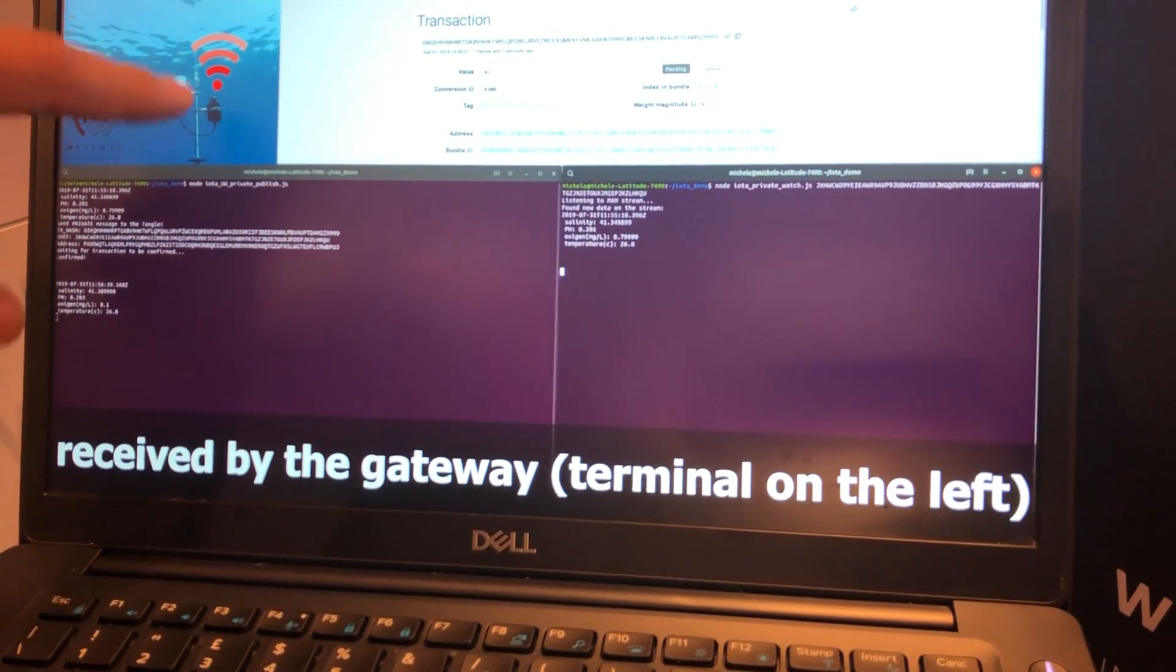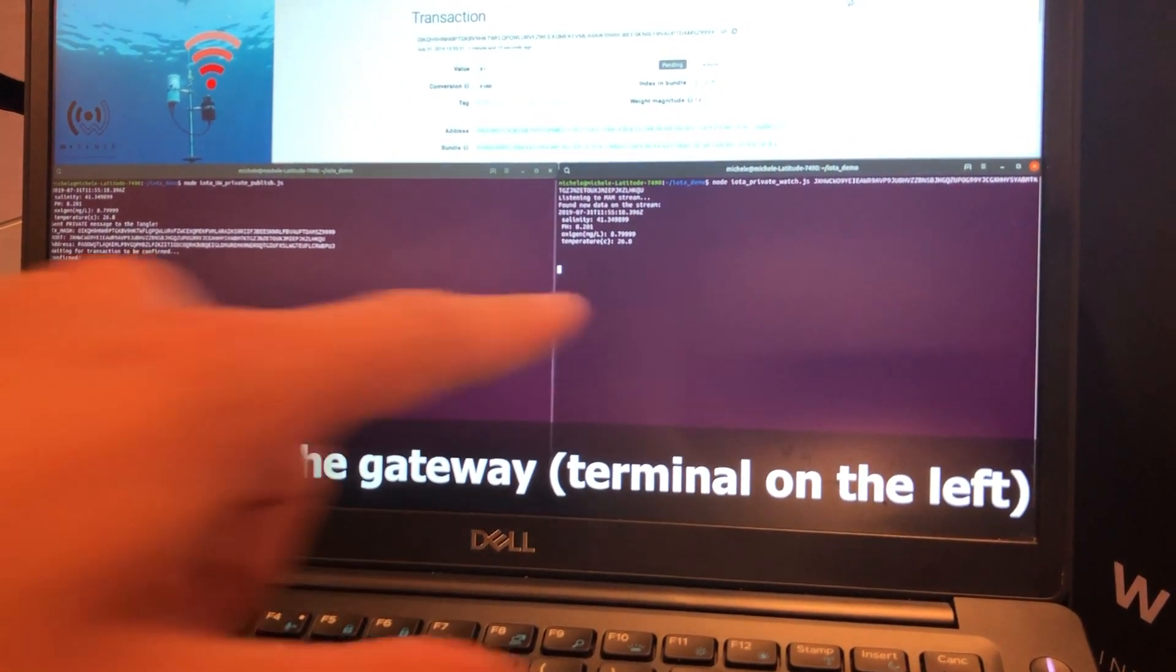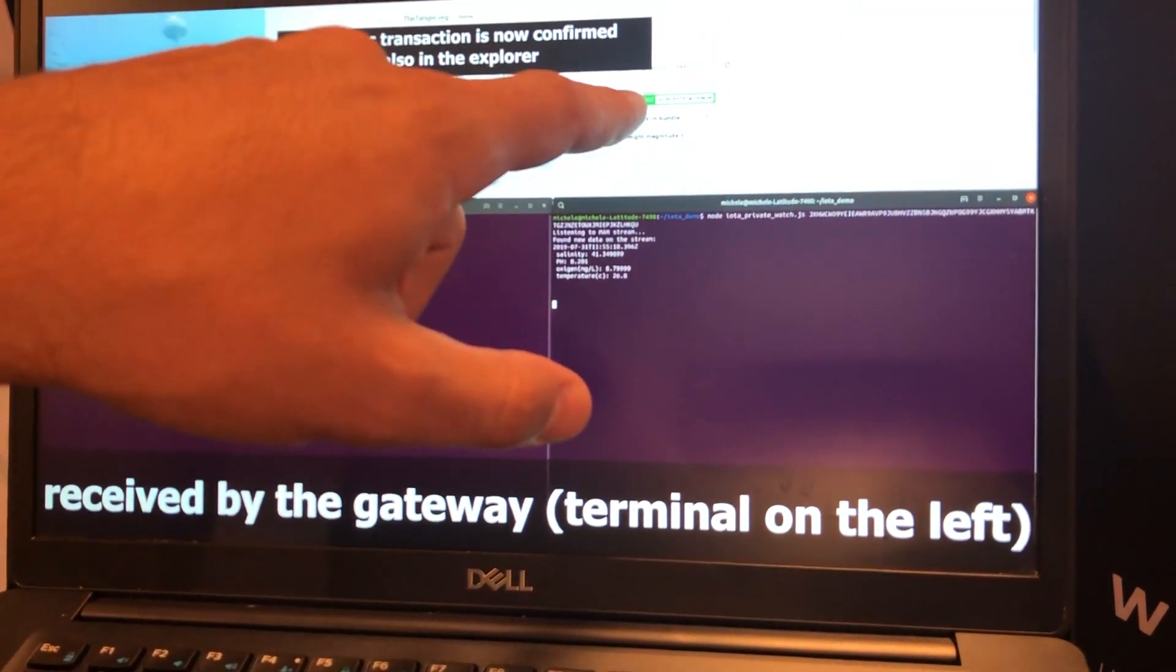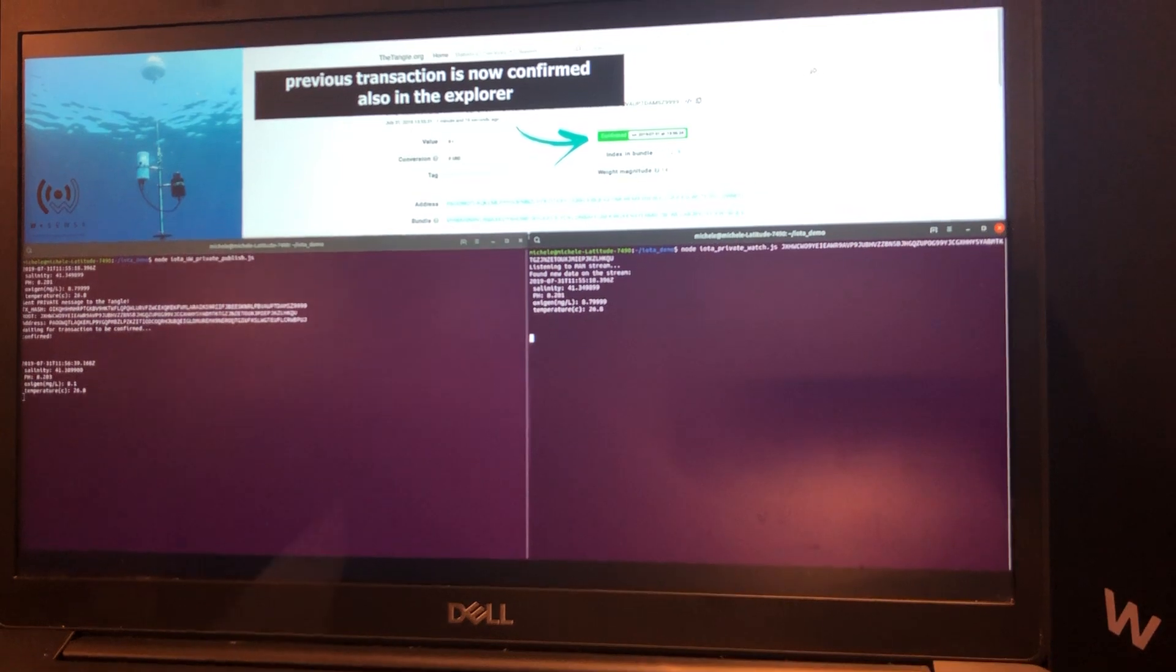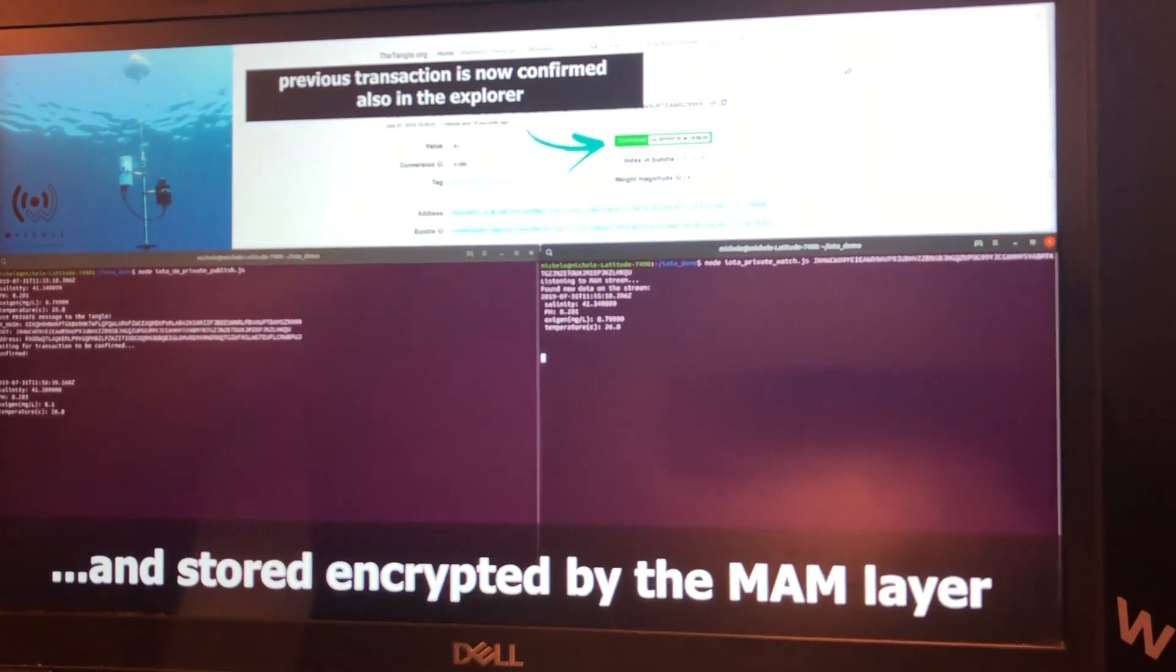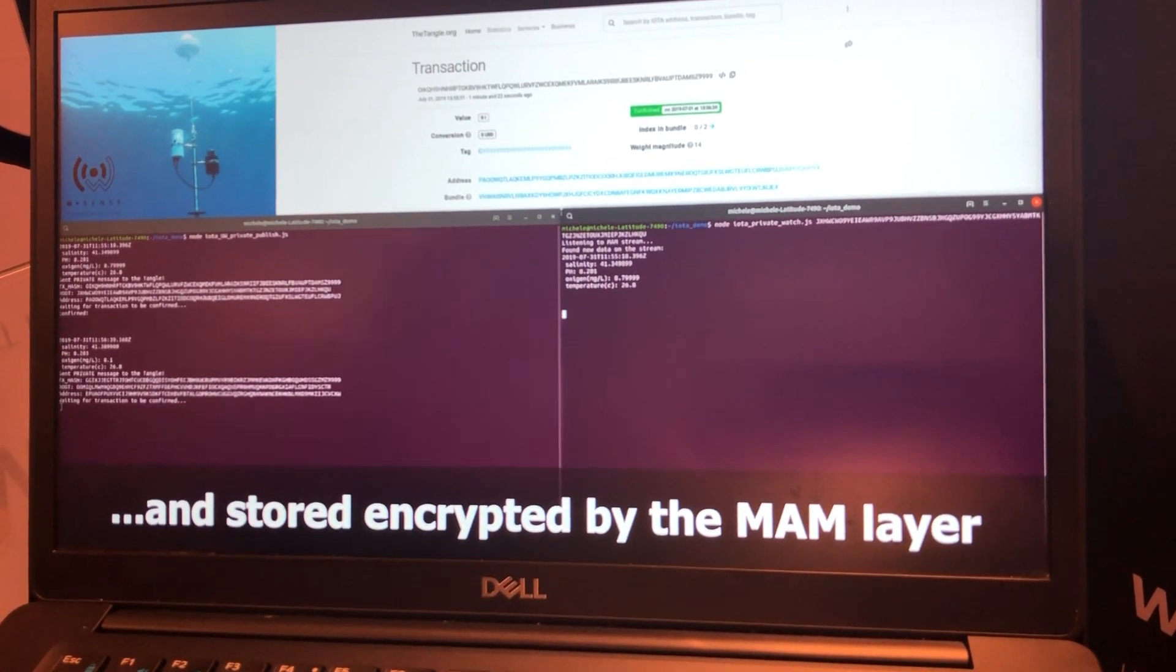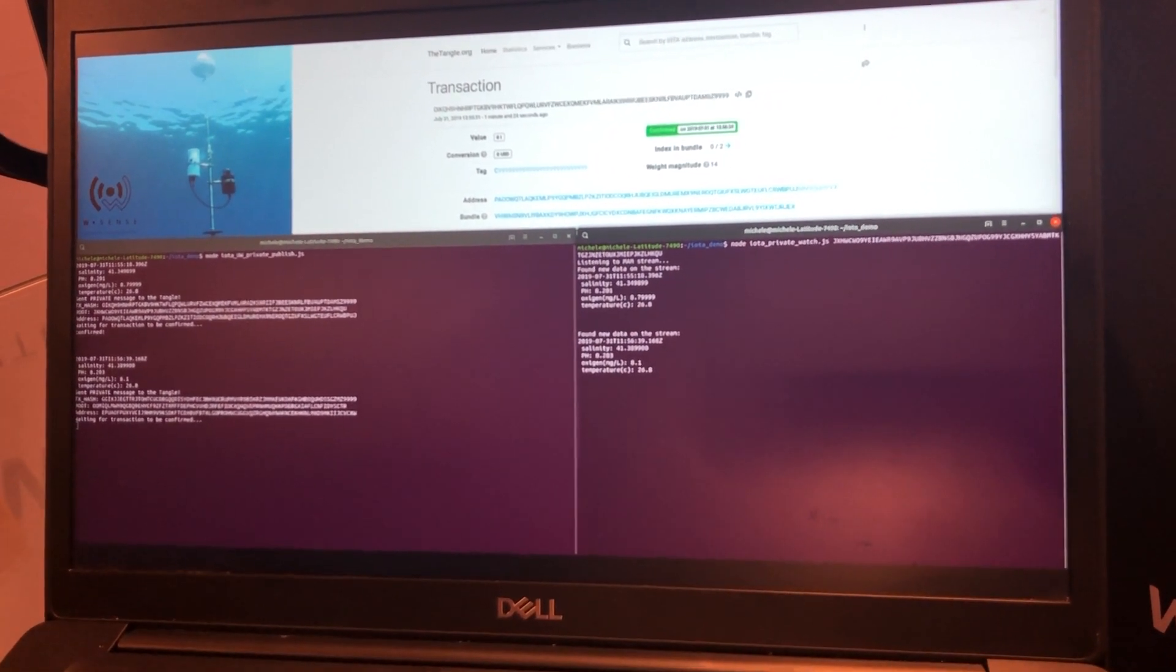And this is received by the gateway. So, this sends data, this receives the data. And you see now the previous transaction is confirmed. So, you will have full non-repudiation property. For sure that this data was given at this time and guarantees you the data is not modified.